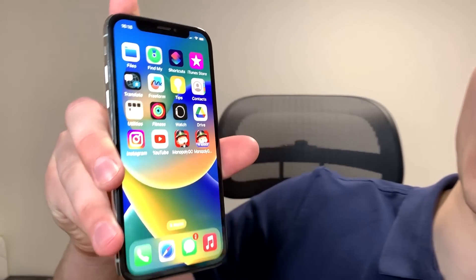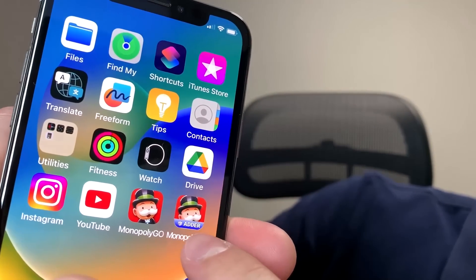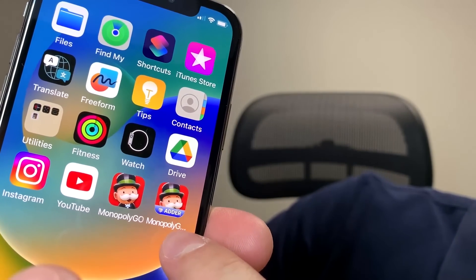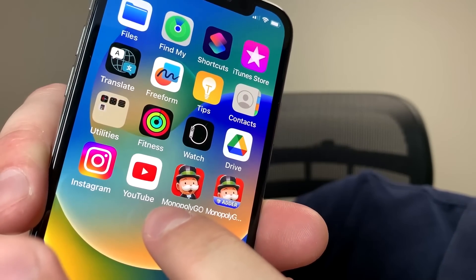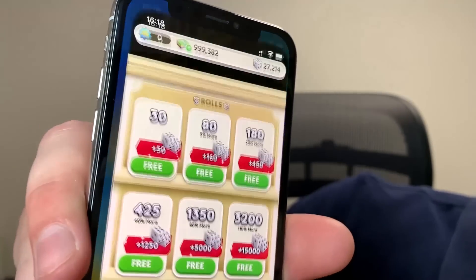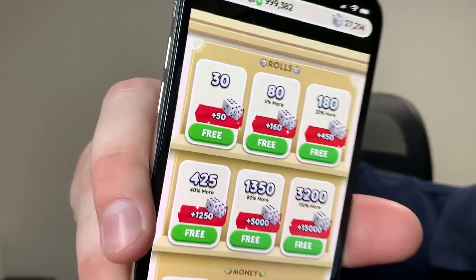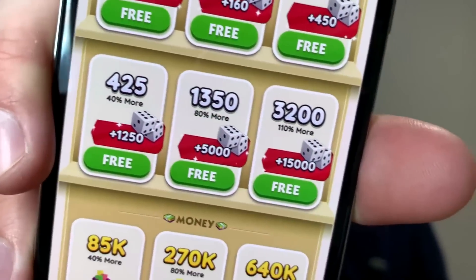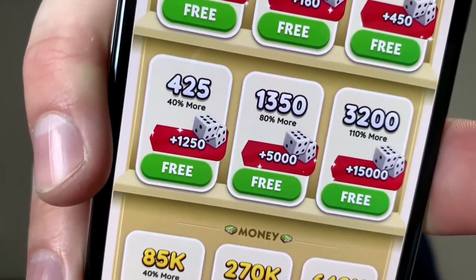In just a second I'll show you an app that helps you with the Monopoly Go game. It's called the Monopoly Go Adder, and I also have the Monopoly Go game by the side of it. If I open it up you can see that everything is free in the shop, so you can get as many rolls as you want — unlimited.